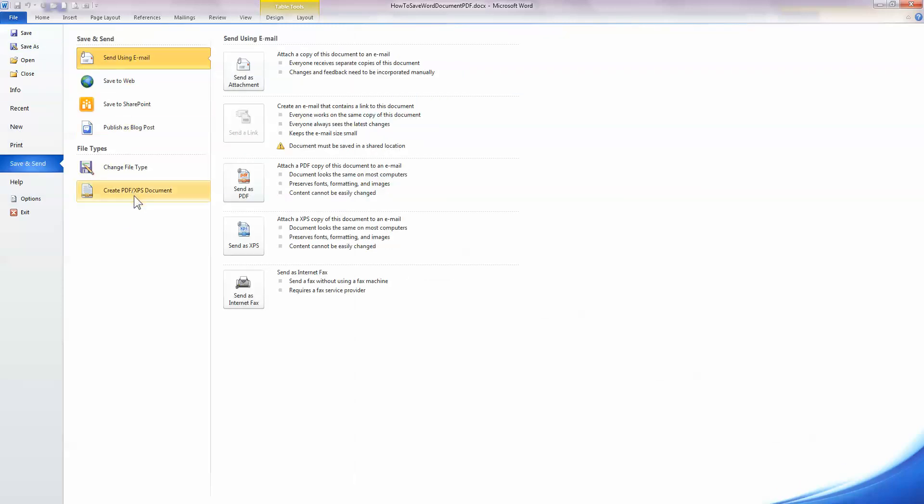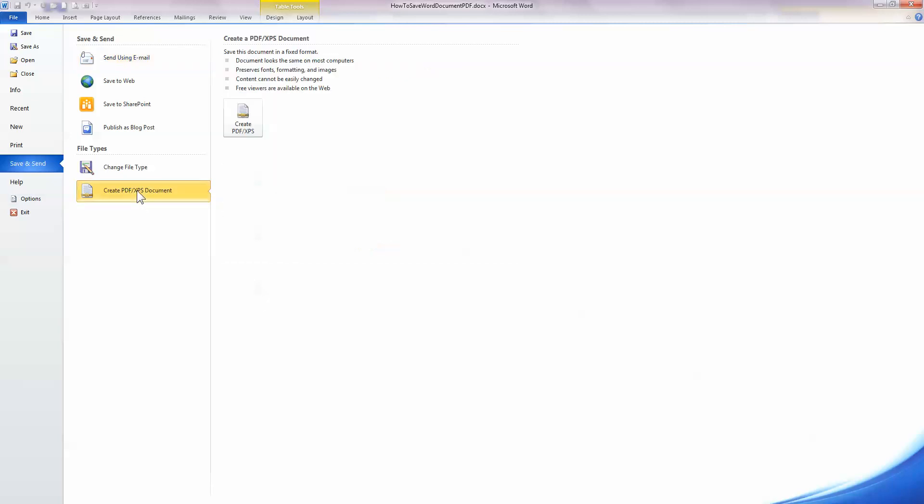And in the middle column here, down at the very bottom, there's an option to just create the file. This means it will not be emailed to anybody. So I'm going to click on the Create PDF option here. And this brings me to the Create PDF or XPS button. So I'm going to click on that.